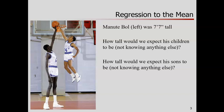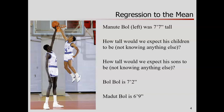No takers for as tall as Manute Bol? When you're seven-seven, maybe there's some really hard genetic trait — that's correct. In fact, Bol has two adult children and his son is seven foot two.